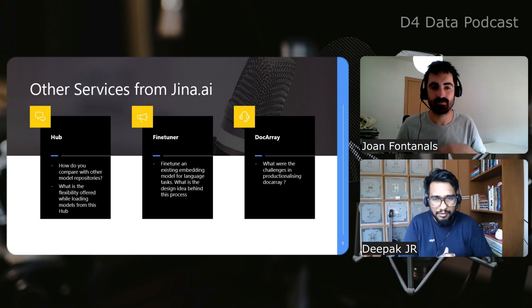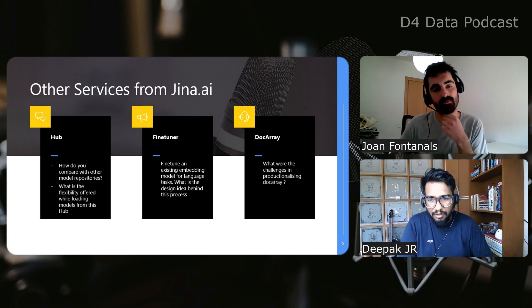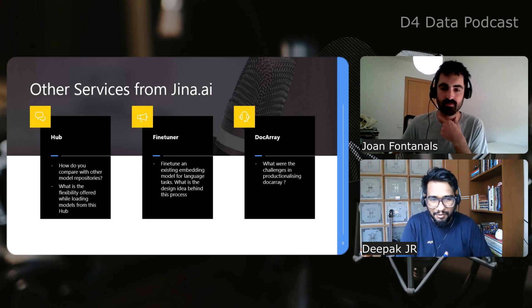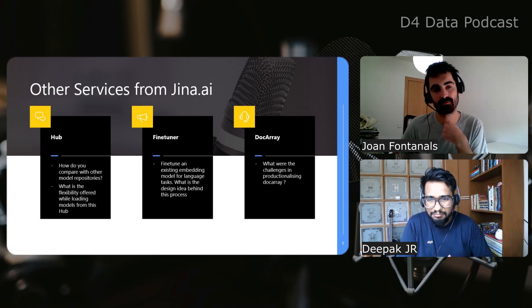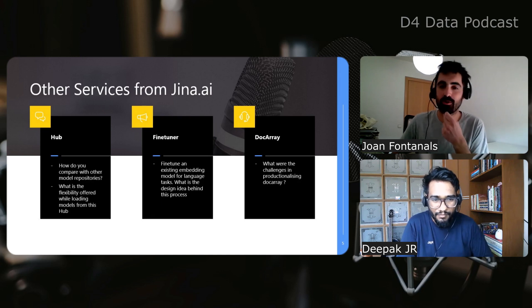The Jina Hub is a major component. Compared to other model repositories, the Hub is for our own executor components, but users can upload and download their executors, package them into Docker images, and use them directly in a flow. It's inspired by existing hub repositories but built for our own purpose. We are developing it further to make it more interactive and help users easily find the best models — not exactly models but executors, which can be models or pre-processing steps.